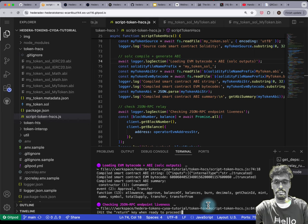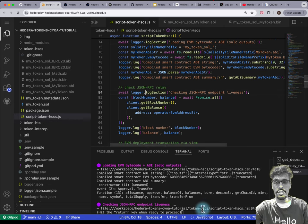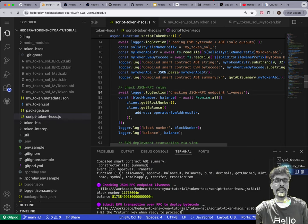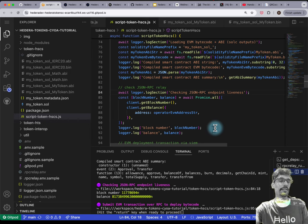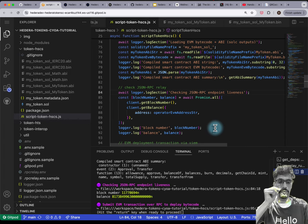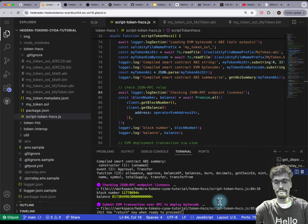Now it's going to check whether the JSON RPC endpoint is running. If you've got an error here, that means there's some error within your .env file, and we can get around to that later if someone is stuck there.